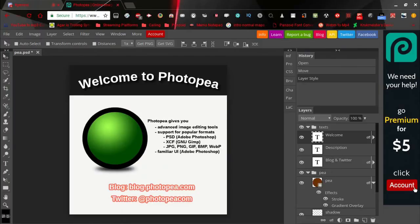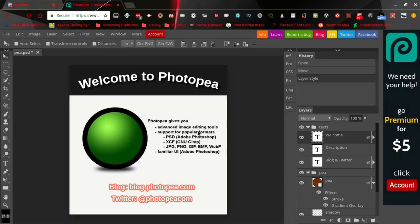Yo what is up guys, it's Logic. Today I'll be showing you a Photoshop alternative online you can use on a Chromebook, probably a phone, but you can also use this on PC if you don't actually want to pay for Photoshop.